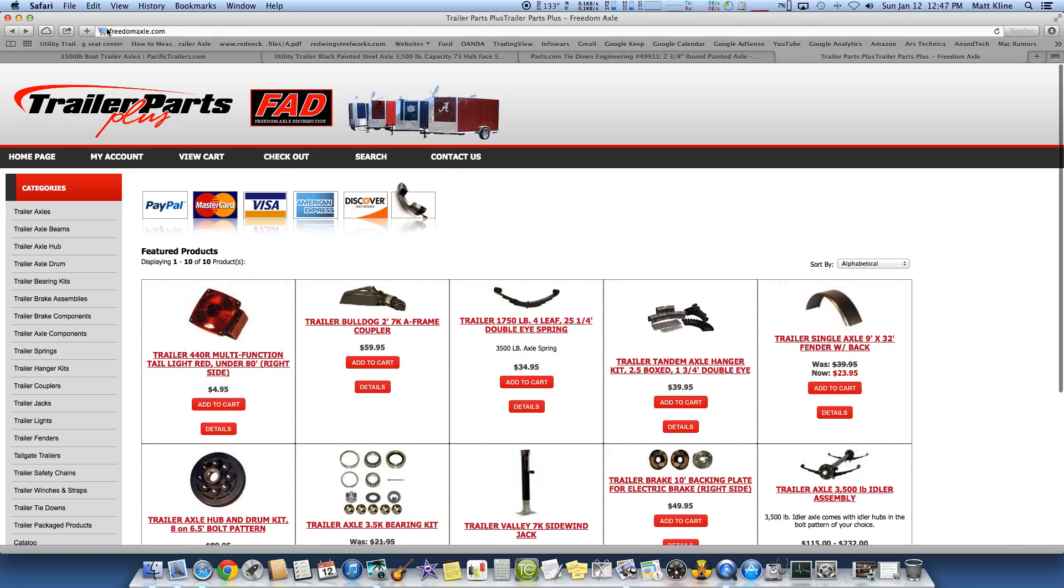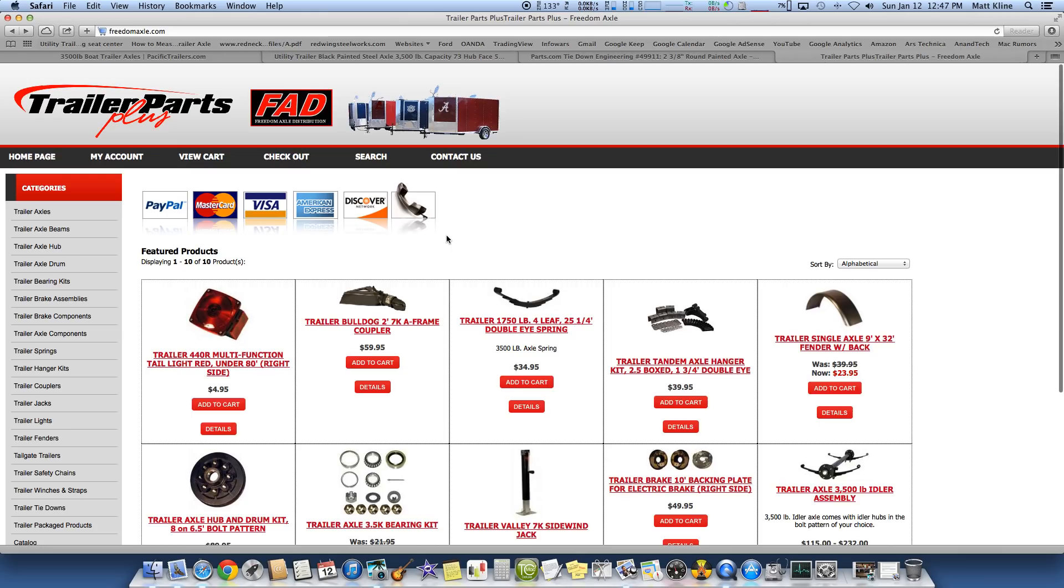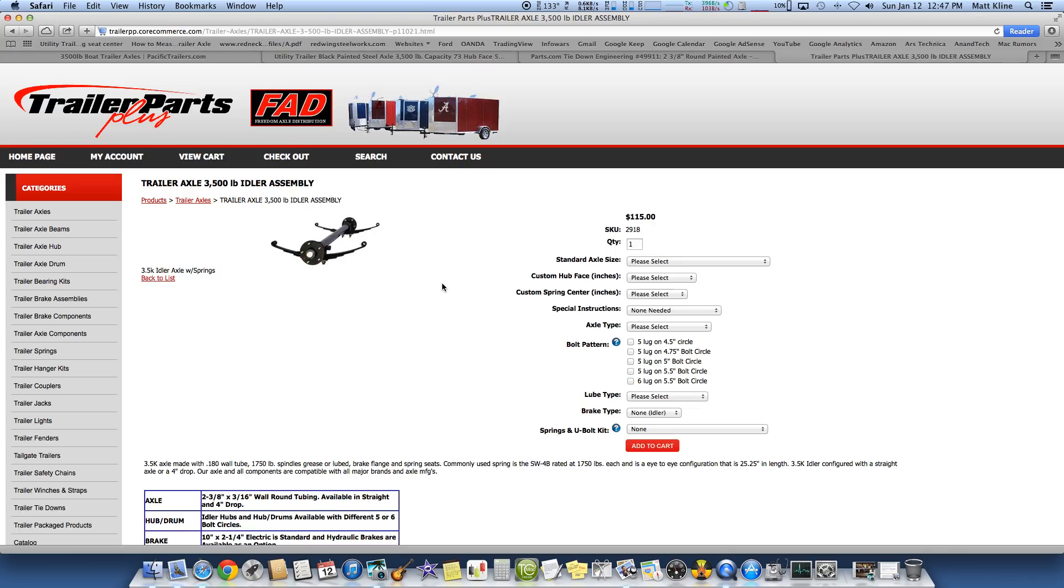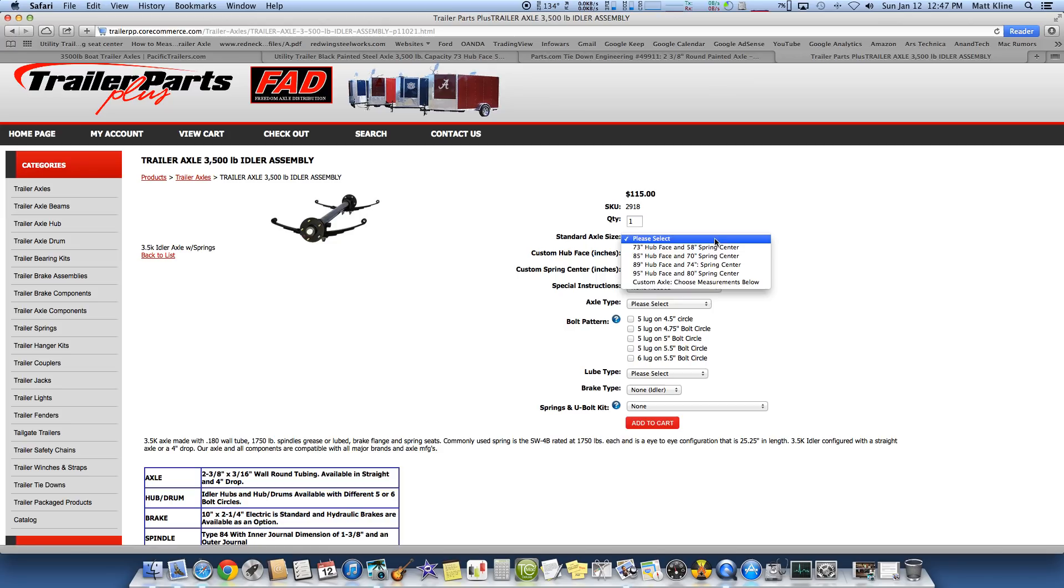This is Freedom Axle. I have used these guys as a reference. I've never bought from them. I am not affiliated with them in any way, like I said. I don't know anyone there. But I like their website and I like how they explain things. And it's fairly simple. So you come to freedomaxle.com. You go over here to Trailer Axles. And I'm looking for a 3,500 pound assembly or brake. I don't need a brake. So I just want the idler. So we'll go in here. And look at this. Standard axle sizes.